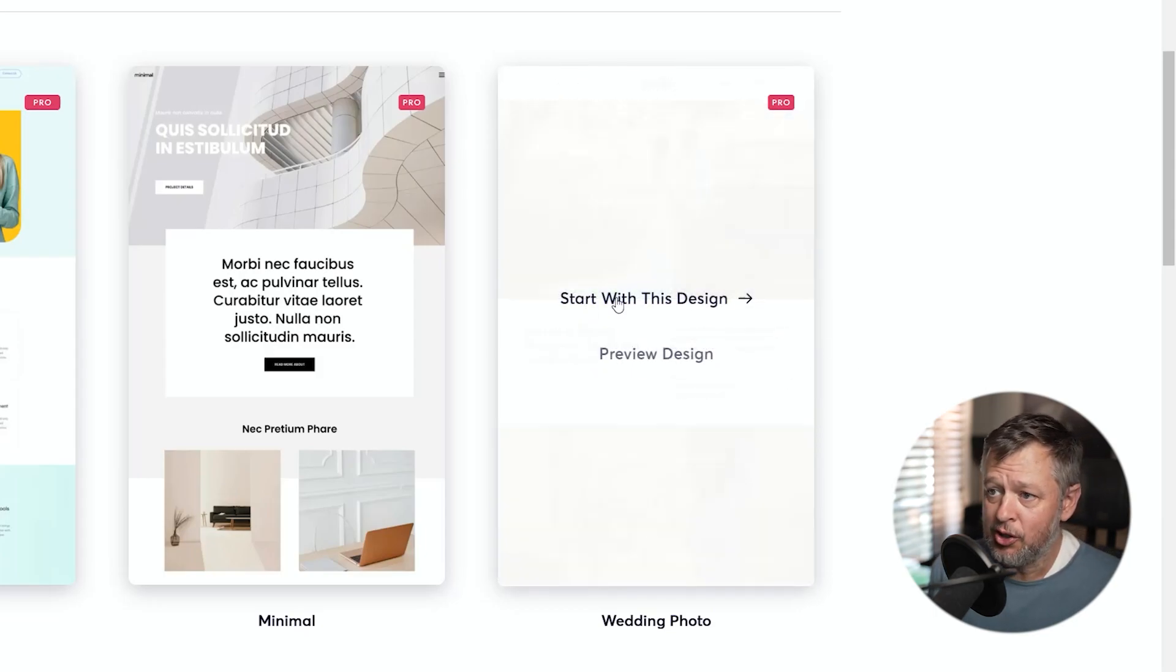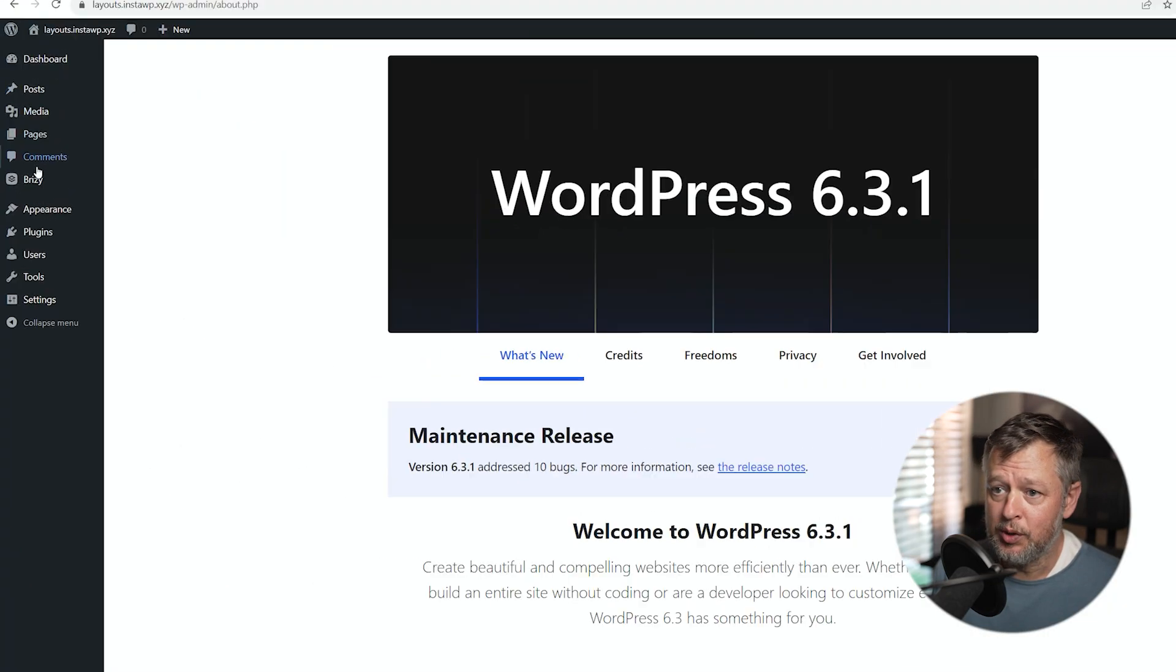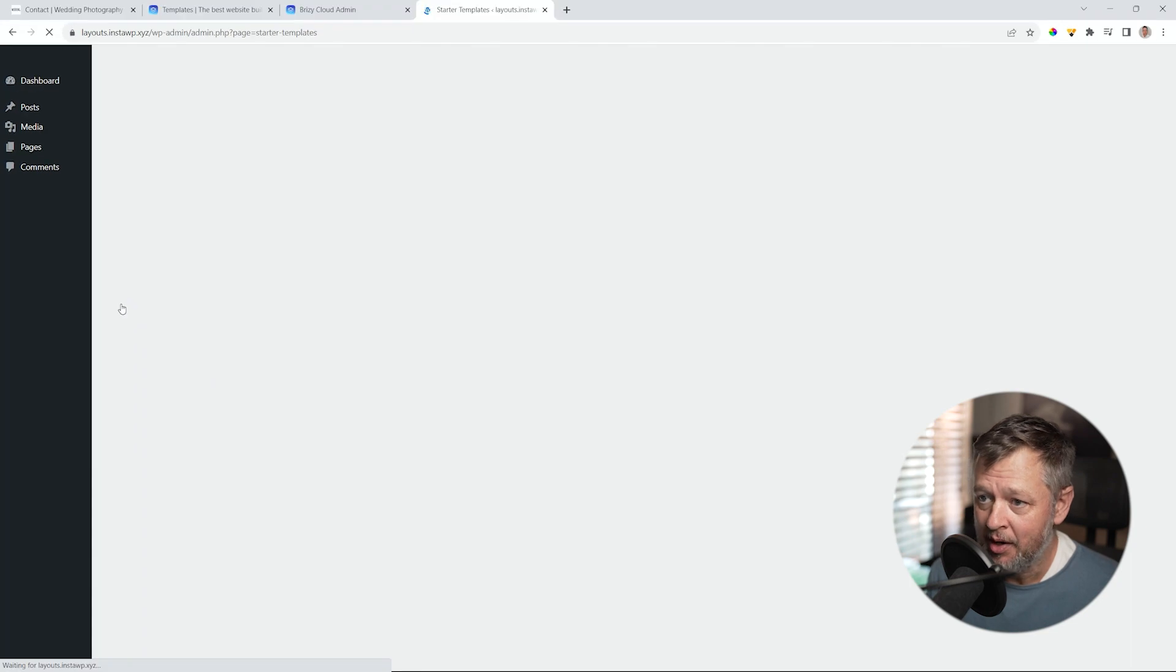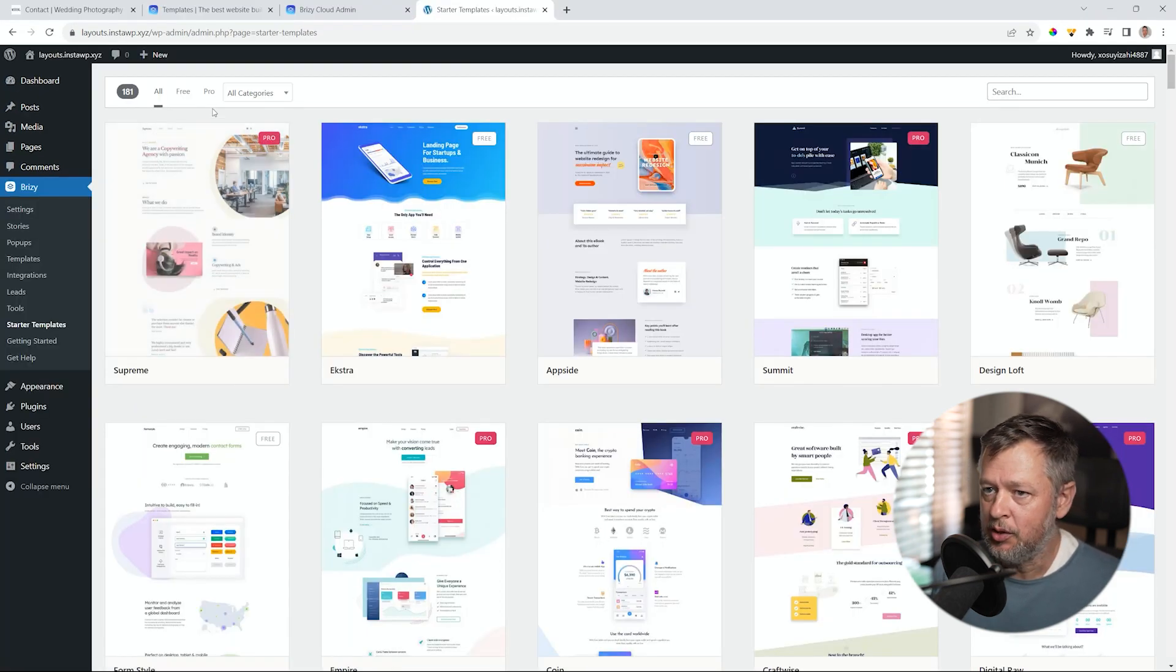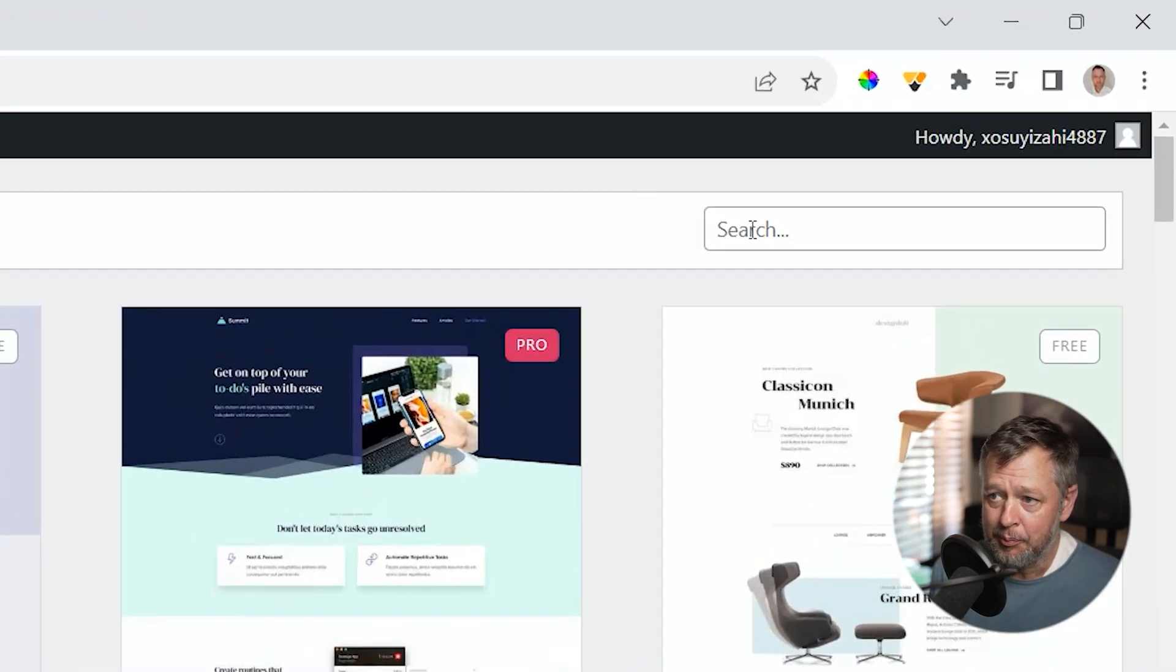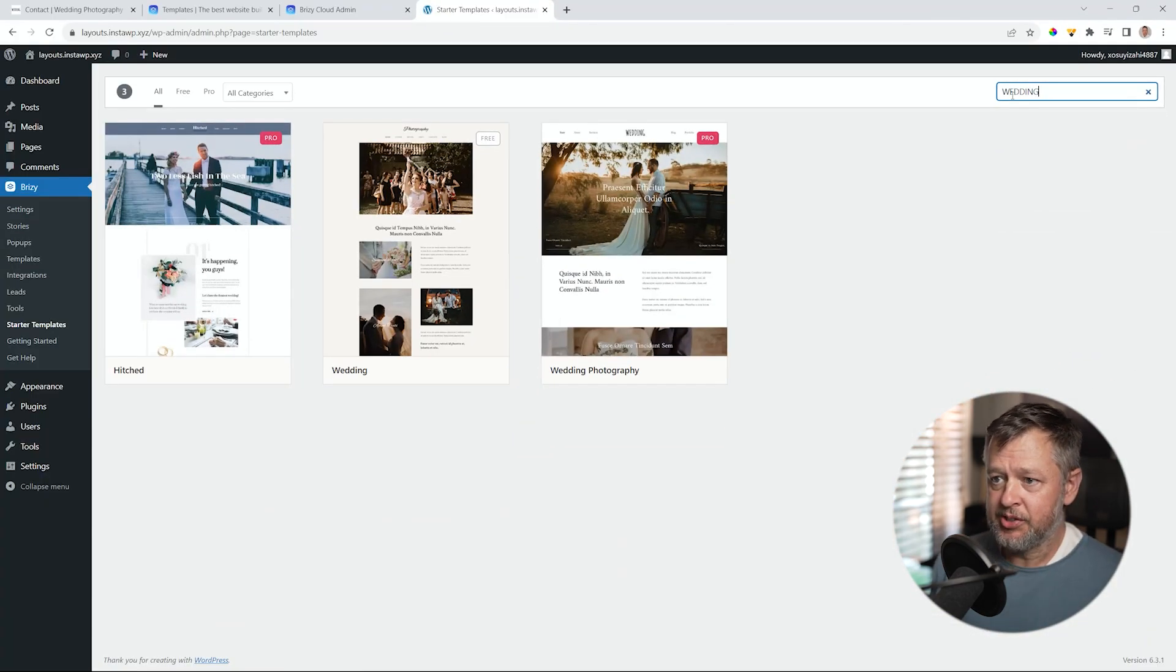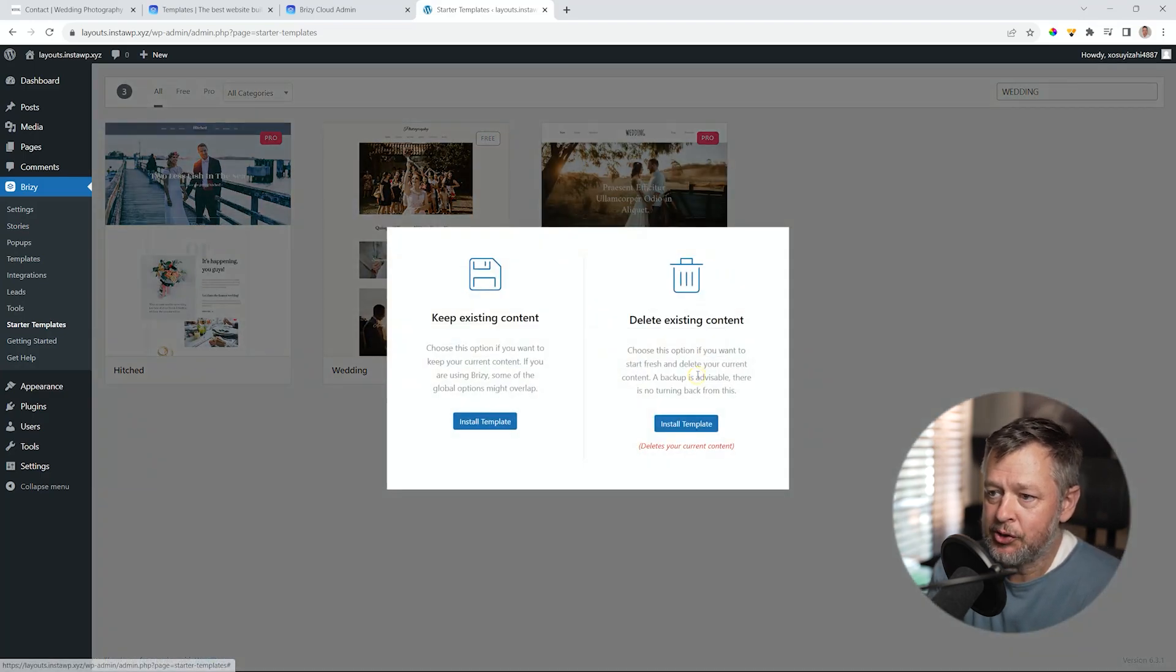If you want to preview it, go ahead. Start with this design is for Brizzy Cloud cloning installation. In WordPress, we go to the starter templates in the Brizzy label. And from here, you have your free, your pro, your categories through which you can go. And remember, we did find it under portfolio. In the search bar, I'll just type in wedding. And there's our wedding photography.